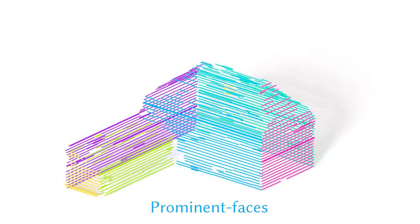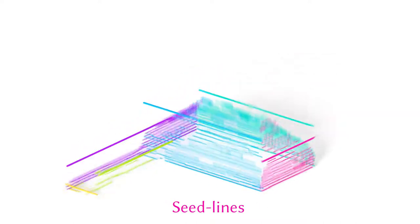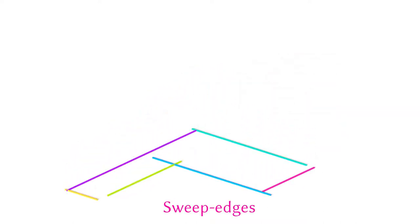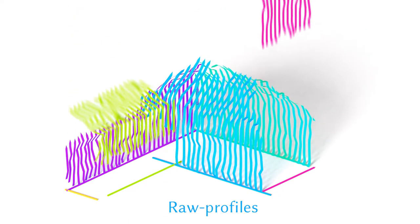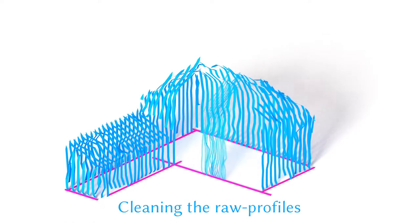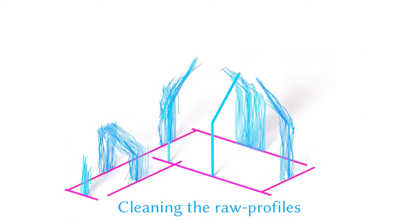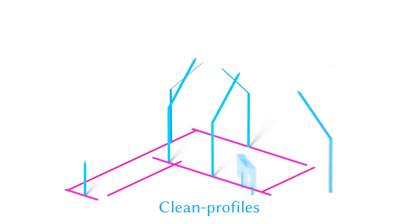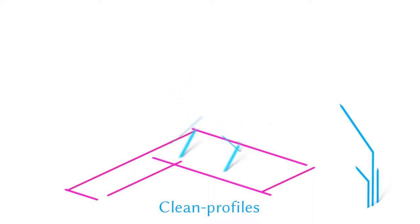The long seed lines are projected onto the ground plane to become sweep edges. Along these sweep edges, the mesh is sliced to find the raw profiles. Finally, groups of raw profiles are processed to create a smaller set of clean profiles.